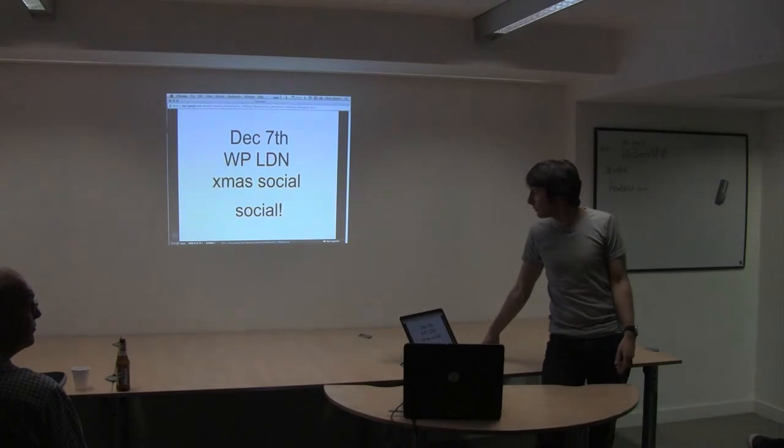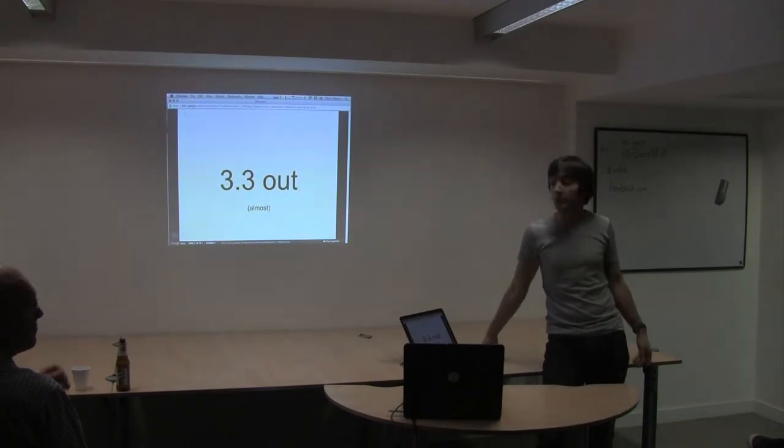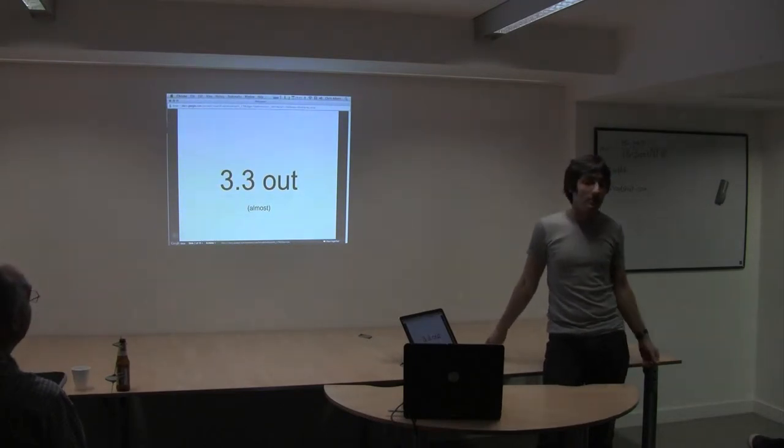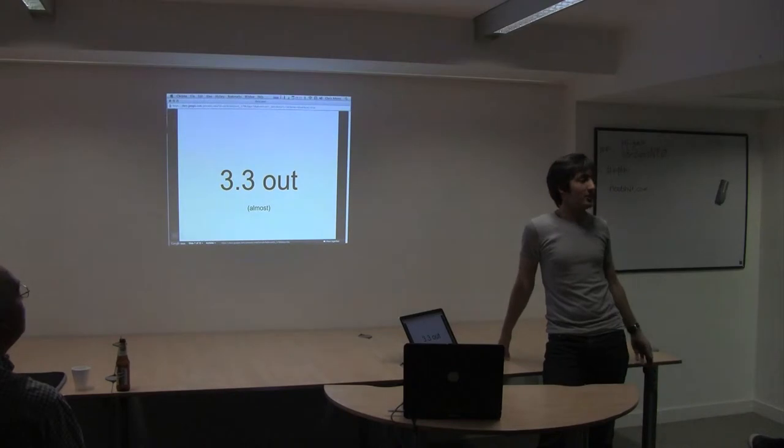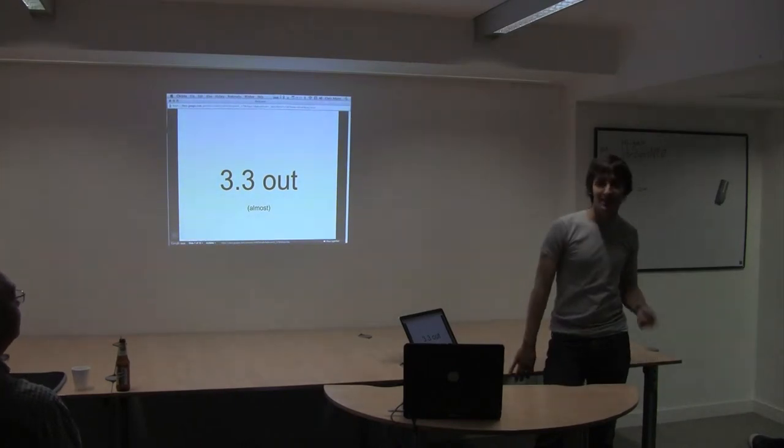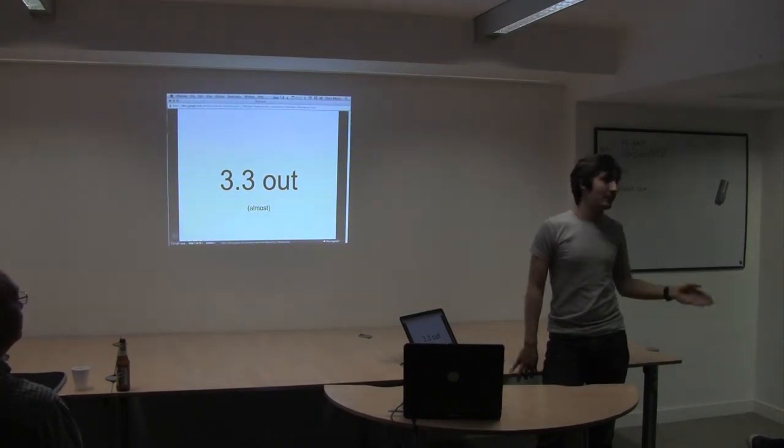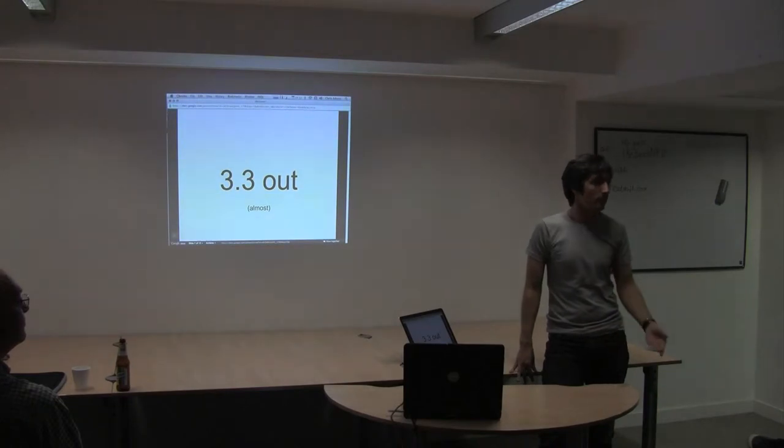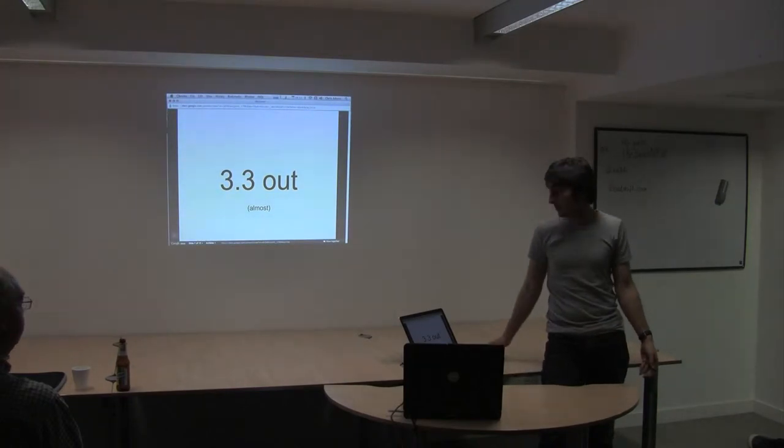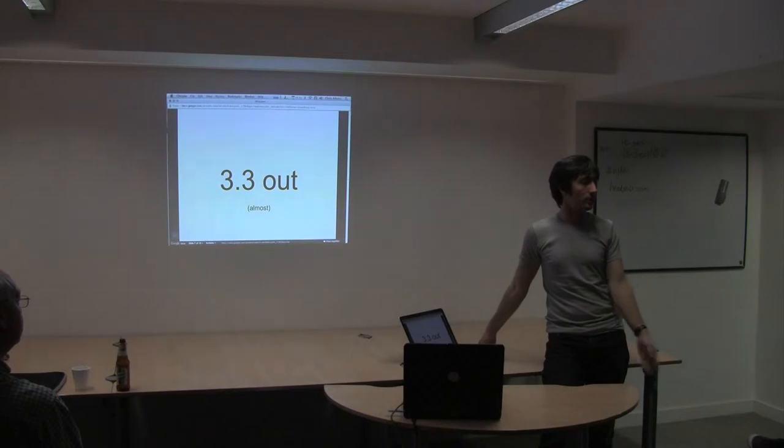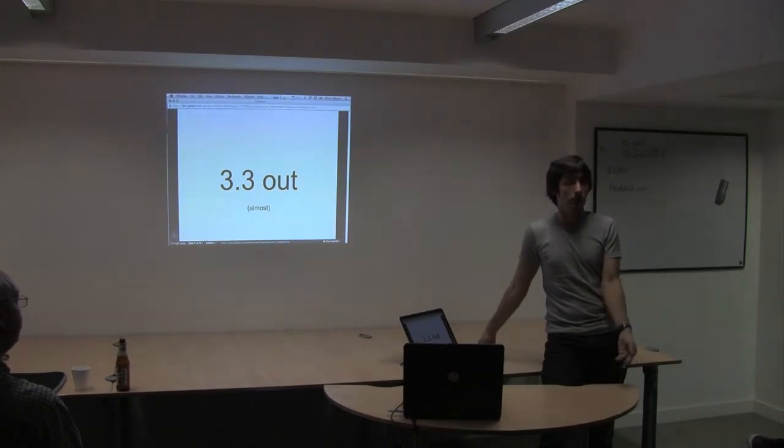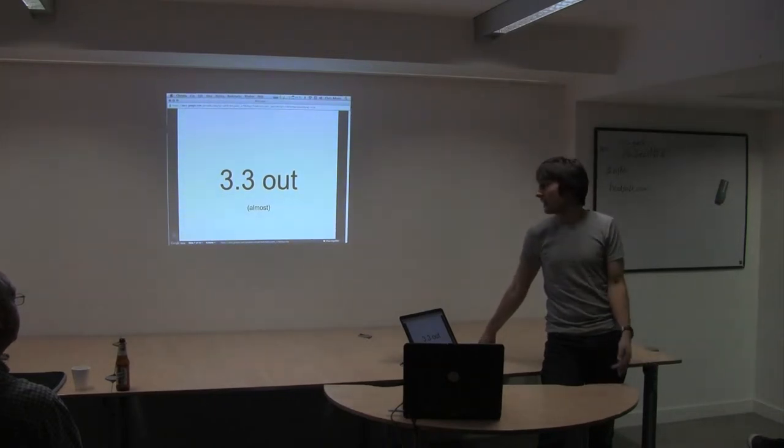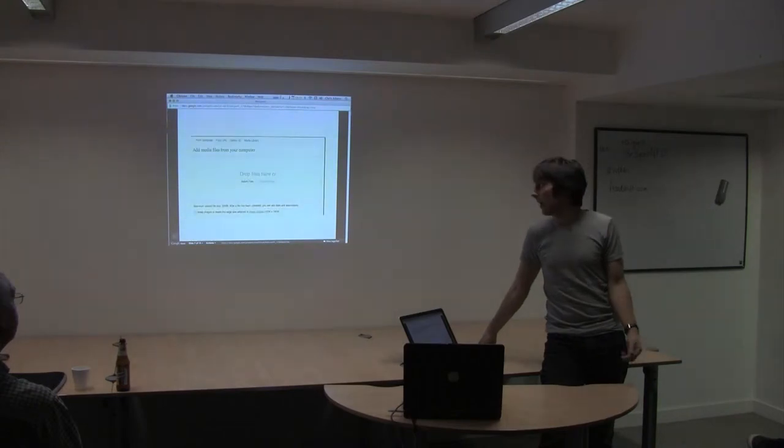I'm just going to talk briefly about what's happening in WordPress land. WordPress 3.3—I was hoping it was going to be out today. It's not quite out, it's in the last beta stages now, and it's shaping up to look quite nice actually. There's a few changes to it.